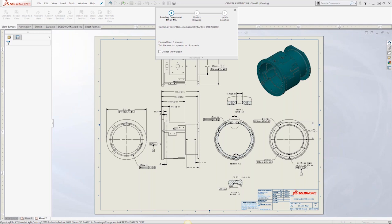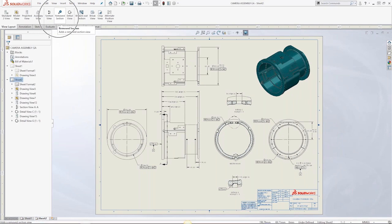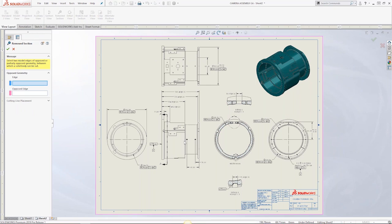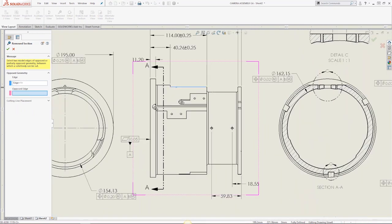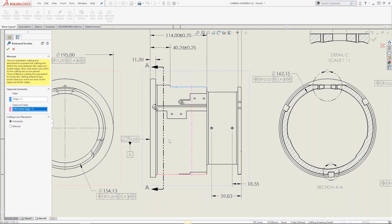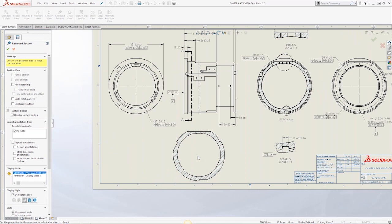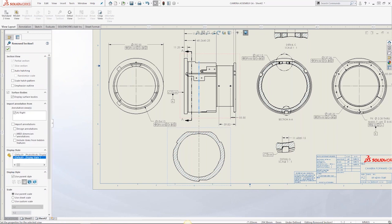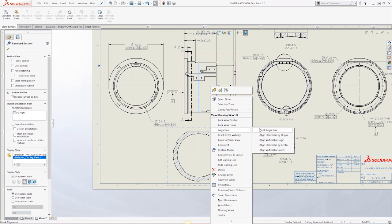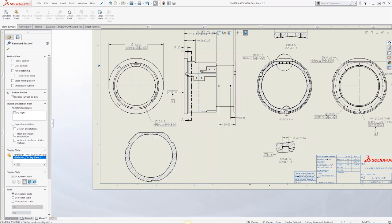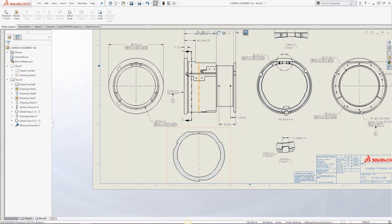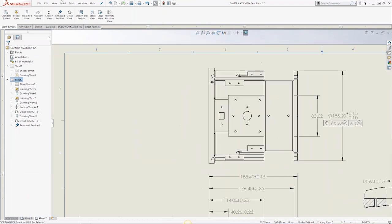The Removed Section View is a new section type. Simply select the edges and the corresponding opposing edge — SOLIDWORKS draws the section line automatically. Place the view and it creates the section view. You could have done this before but it took more clicks and checkboxes; now you can jump straight into it. You can also remove the alignment if you want to place the view somewhere else.